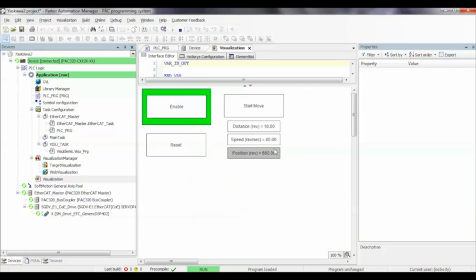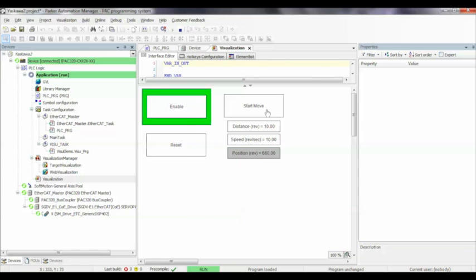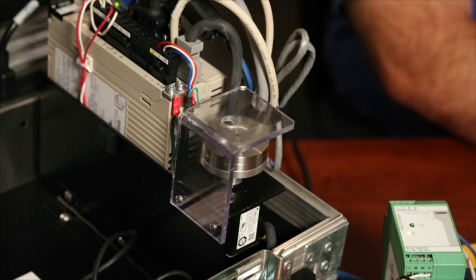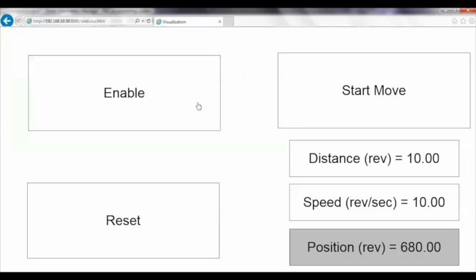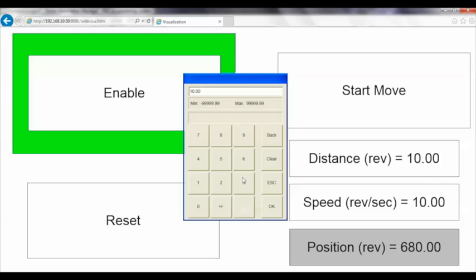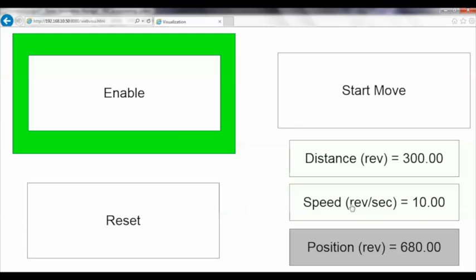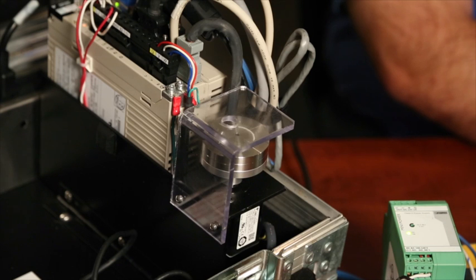We can set a move distance. We'll do 10 revolutions. We hit our start move button, and the motor is going to spin. We can change our distance, change our speed, trigger another move, and it will go.